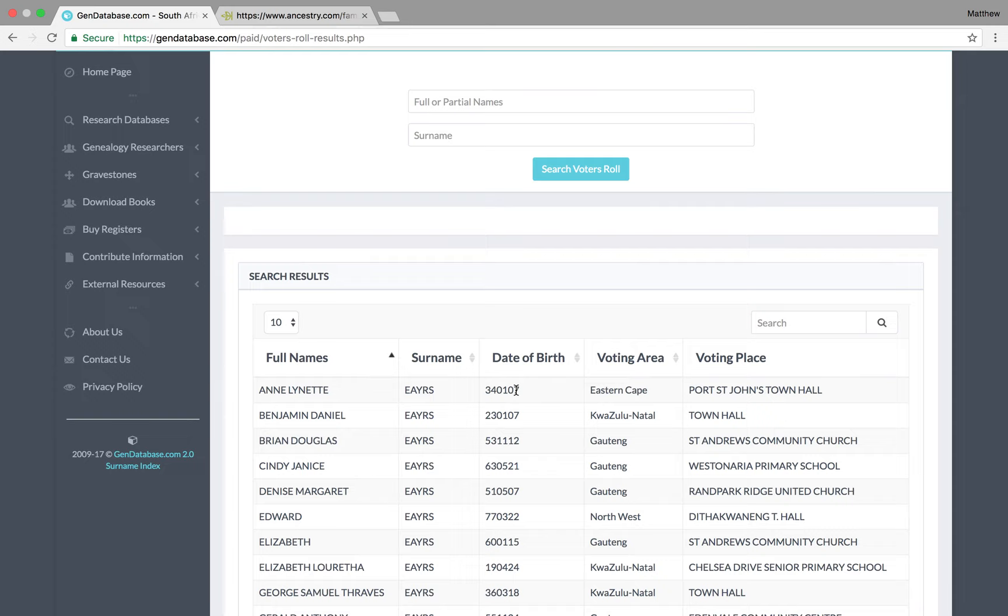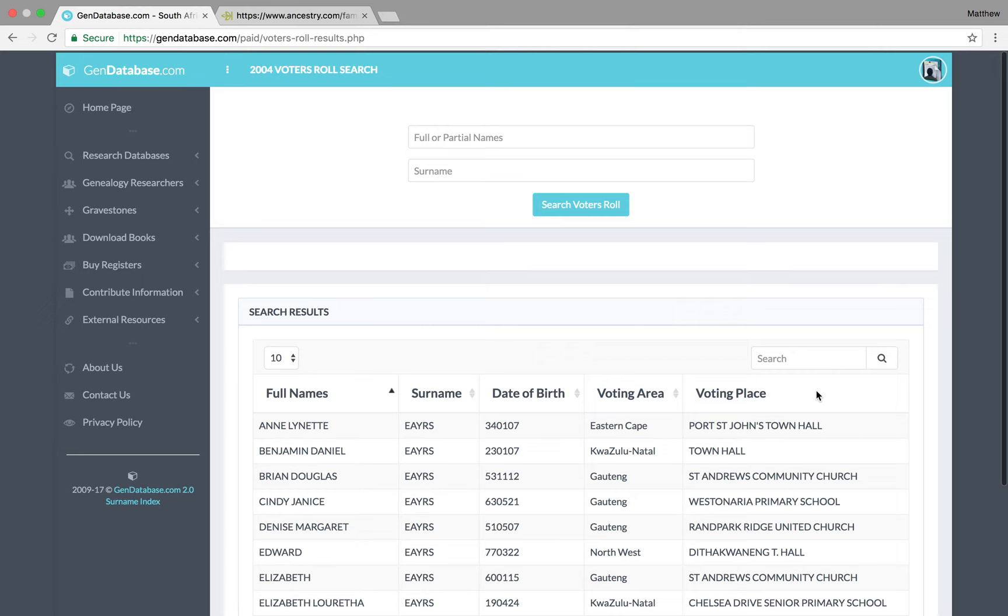So, I want to search for everybody in South Africa with the surname Ayers. Now, we can see there, the first one to come up is my step-grandmother, Ann Lynette Ayers, gives her date of birth, the 7th of January, 1934, and voted at Port St. John's Town Hall, the same place as my grandfather.